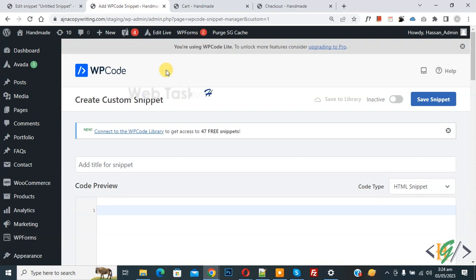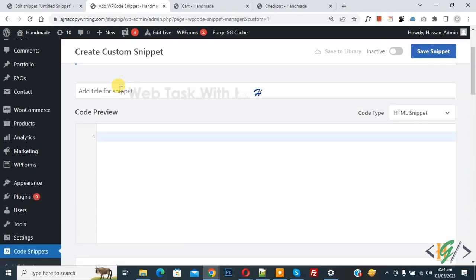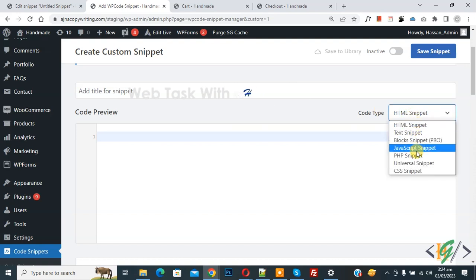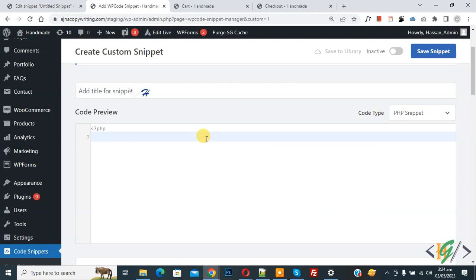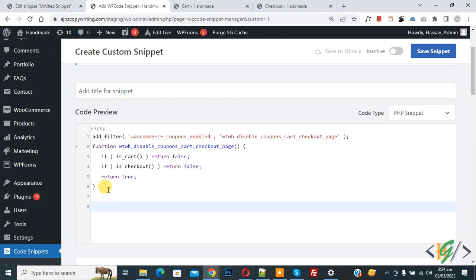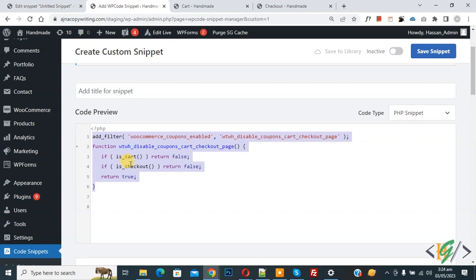Scroll down. You can add a title here. Then you see Code Preview, or on the right side you see Code Type dropdown. Select PHP Snippet. Now we are going to paste code and you will find this code in the video description or in the comment section.